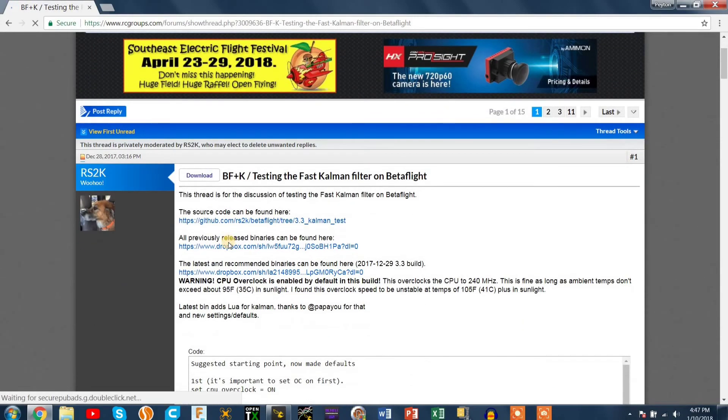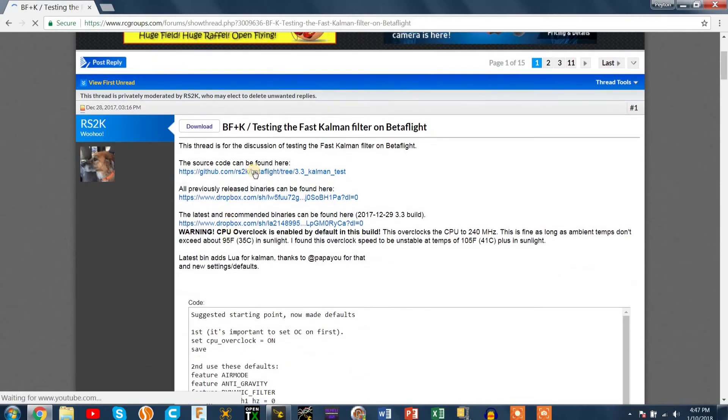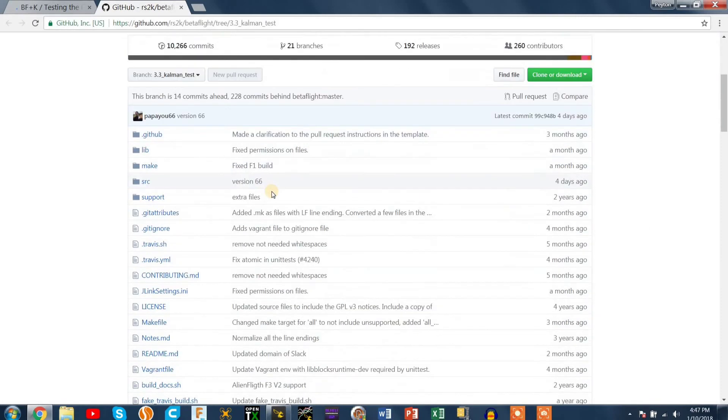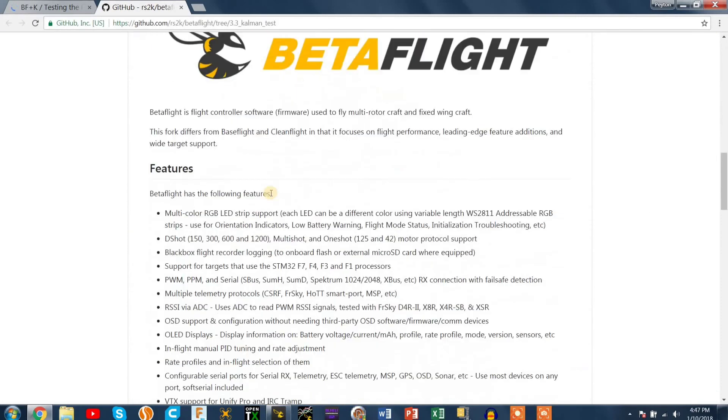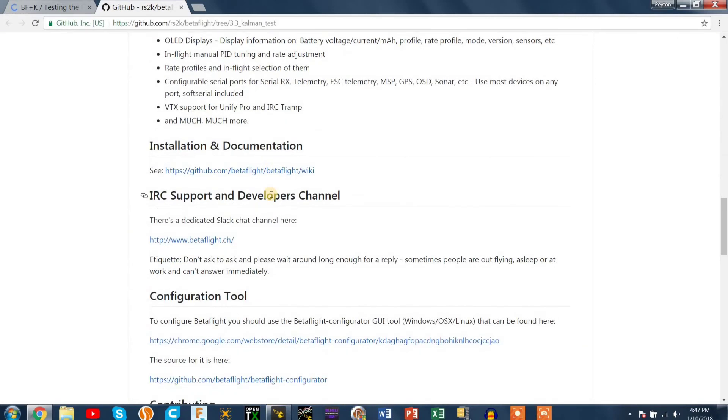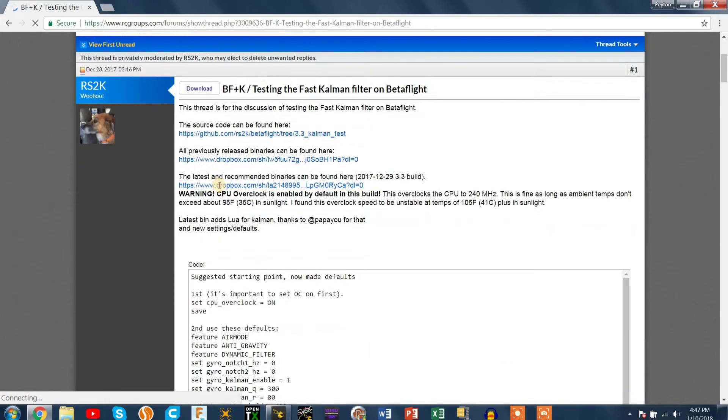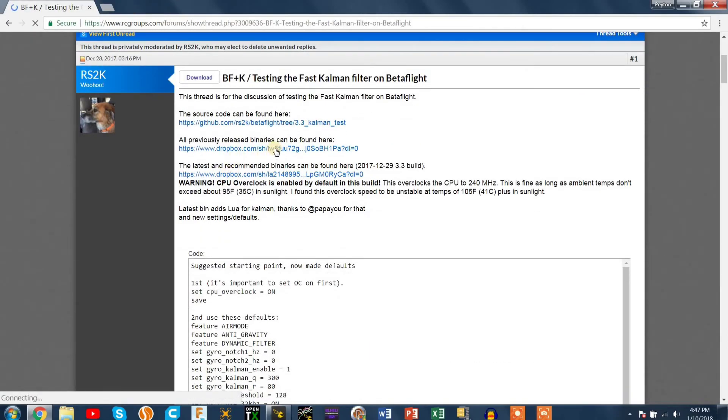There's an RC Groups forum that you'll find. It's Betaflight testing, the fast Coleman filter. This page is just all the documentation, all the warnings and stuff that you should go through before you install it but I'm just going to get right to the hex file.